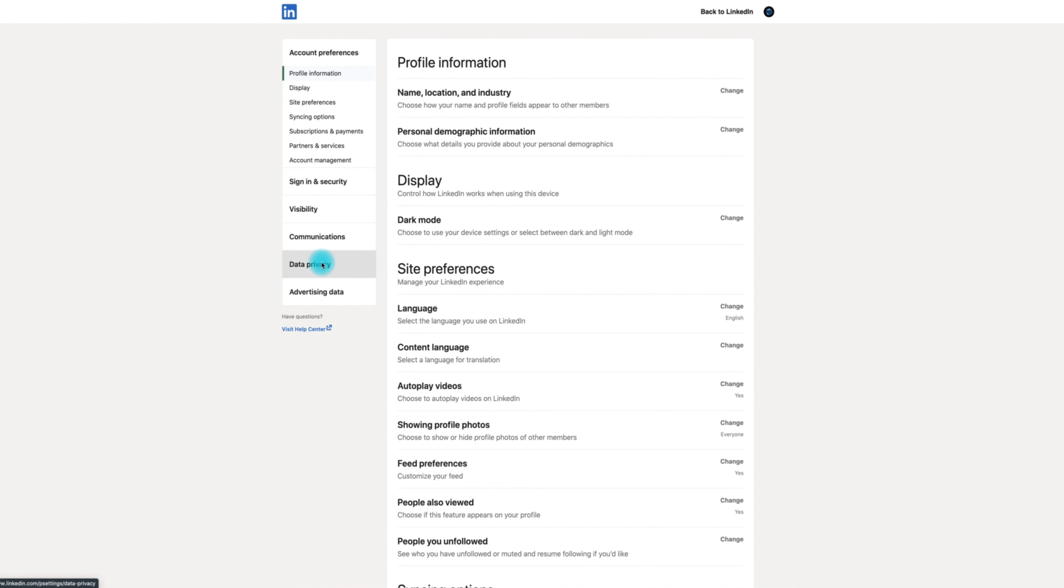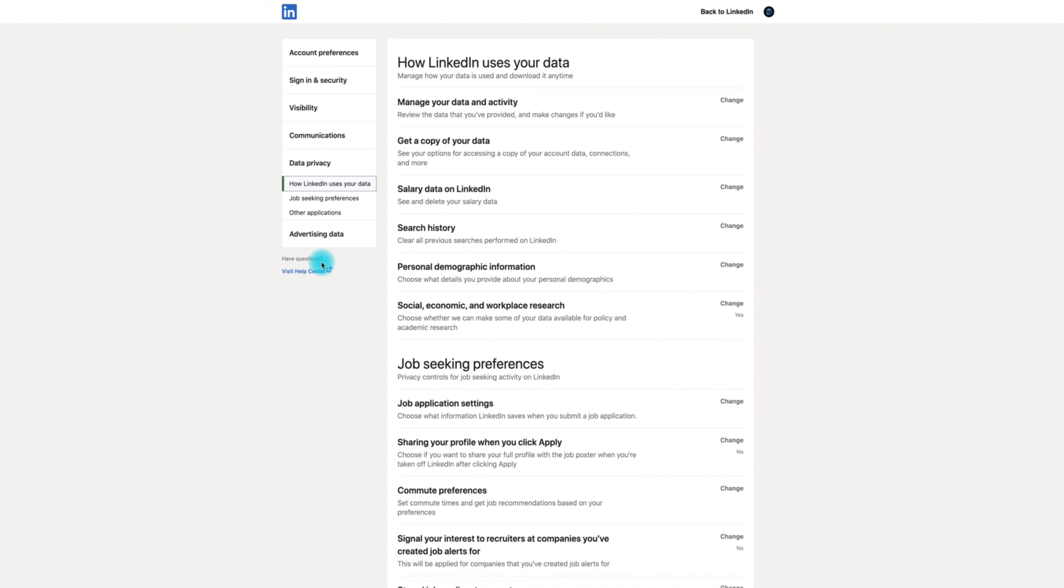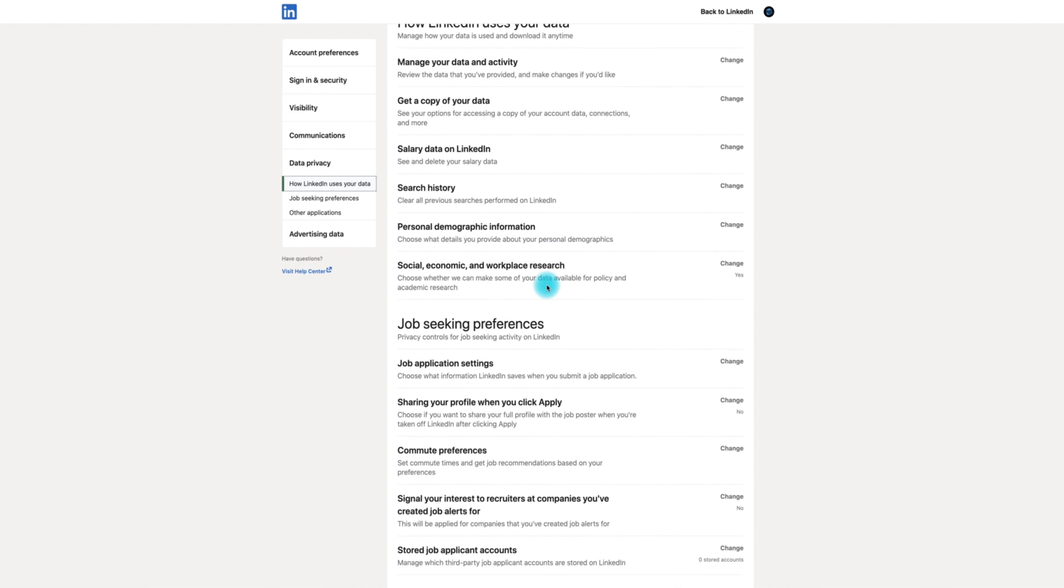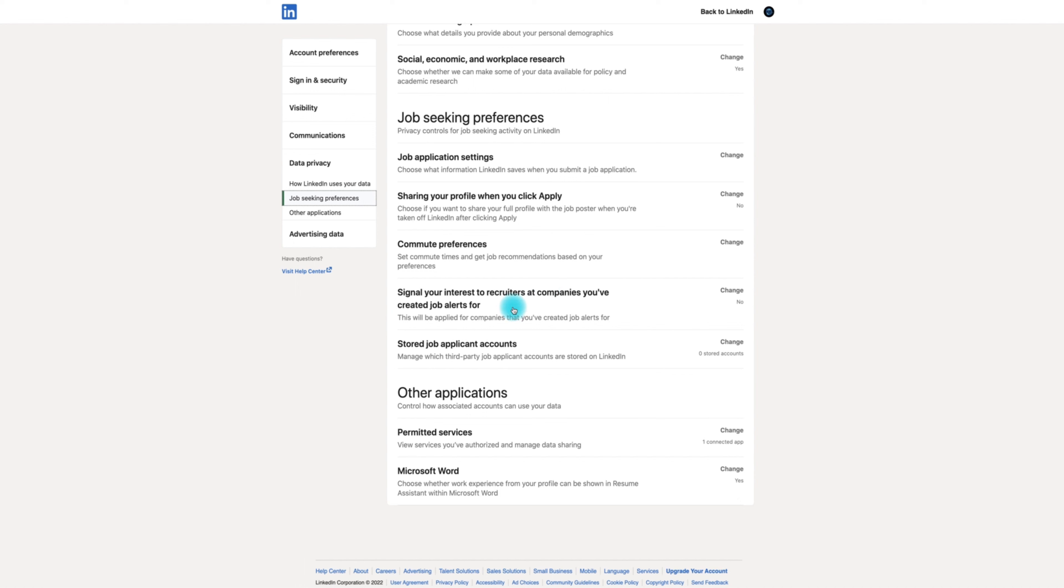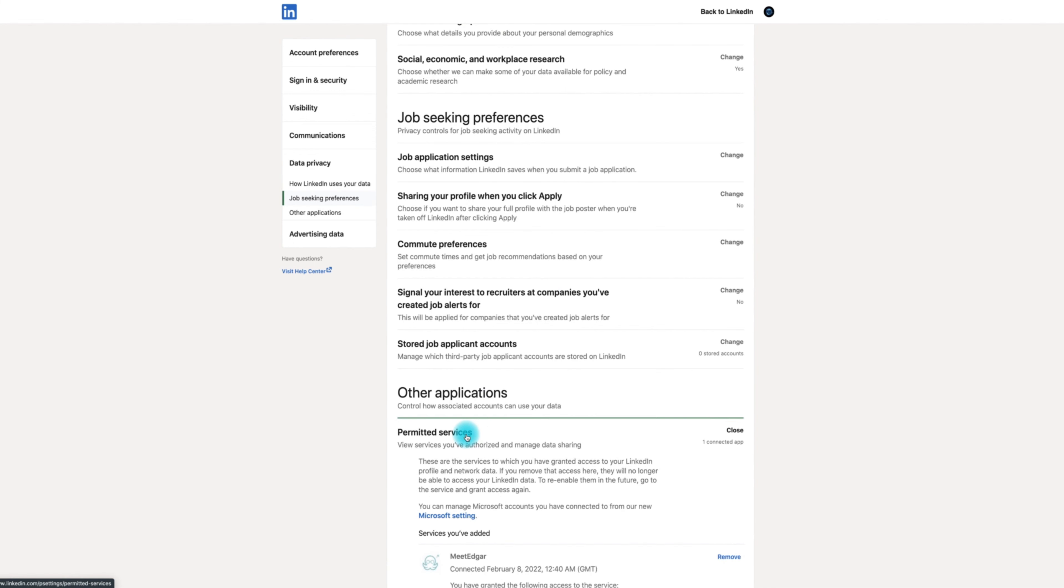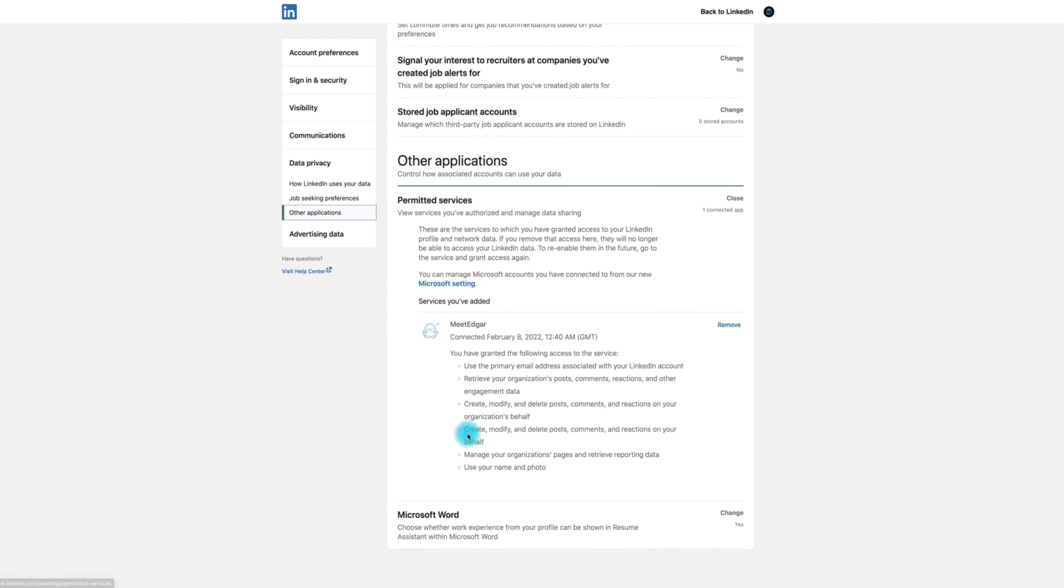On the left hand side, click on the data privacy tab and then click permitted services at the bottom of the screen. Find MeetEdgar on the list and then click remove.